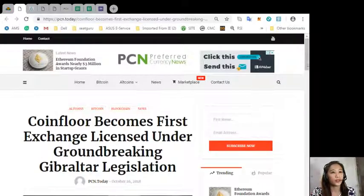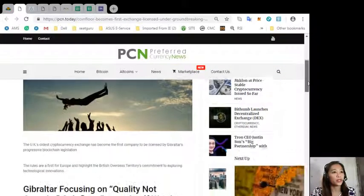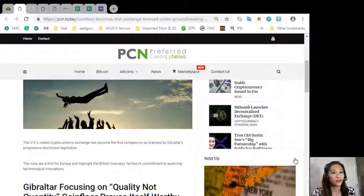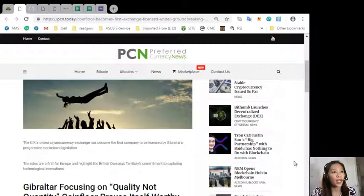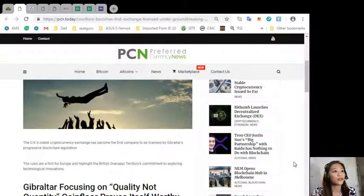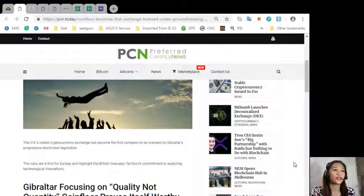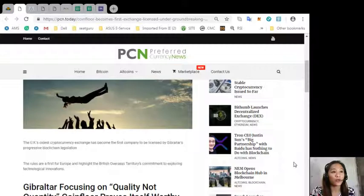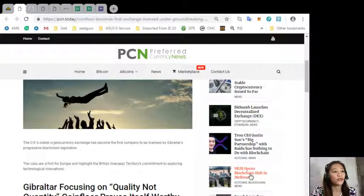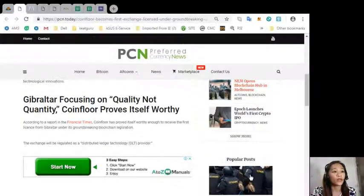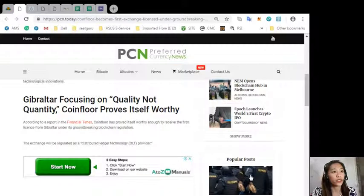According to this article, the UK's oldest cryptocurrency exchange has become the first company to be licensed by Gibraltar's progressive blockchain legislation. The rules are a first for Europe and highlight the British overseas territories commitment to exploring technological innovations.